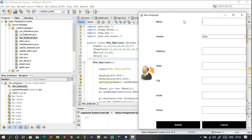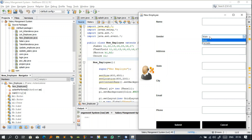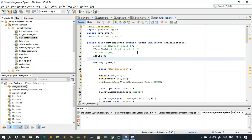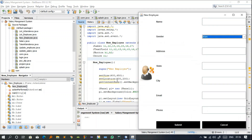This window has seven labels, six text boxes, one choice, one image icon, and two buttons. Now this is the code for this window. These are the files we have to import — these are the libraries we need.